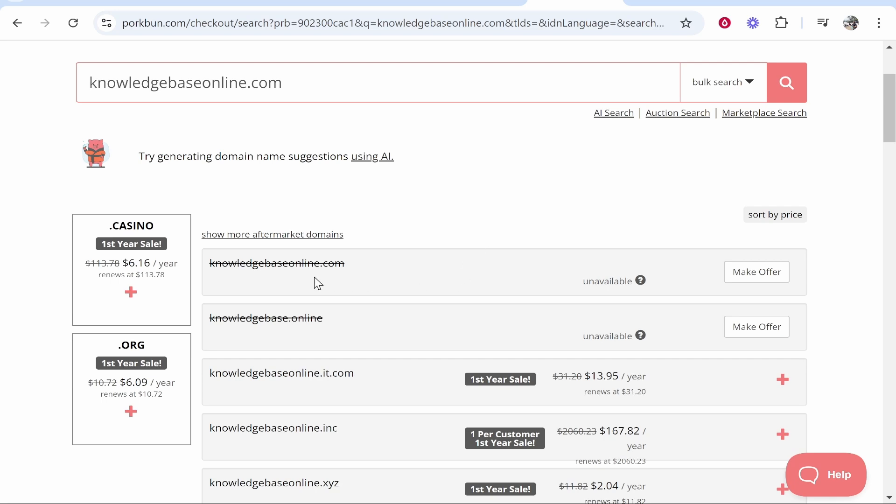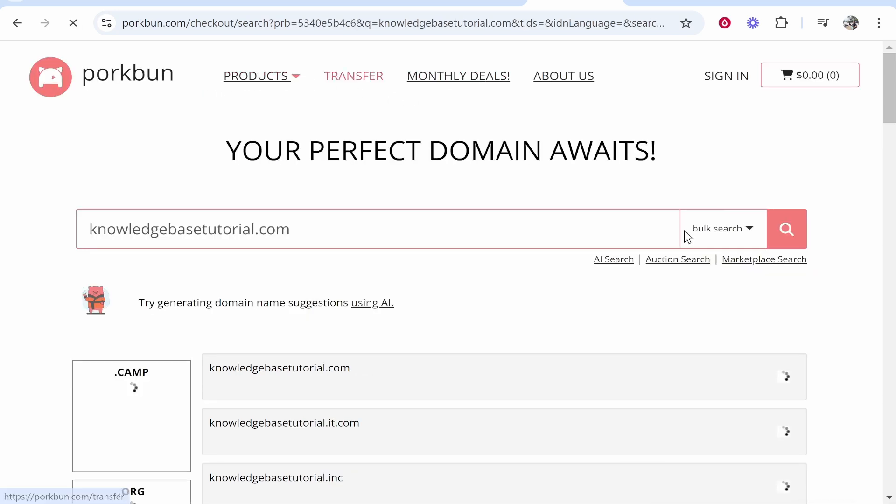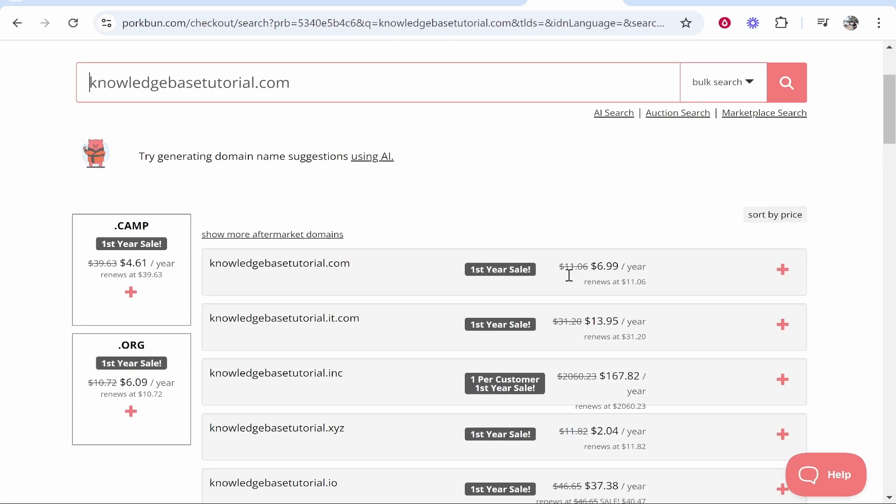You can see knowledgebaseonline.com isn't available so I'll try something else. We'll try knowledgebasetutorial.com and we'll see if that's available. This one is available for $6.99 per year. So we're going to go ahead and take that.